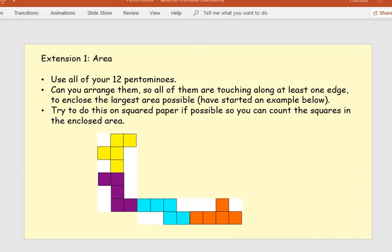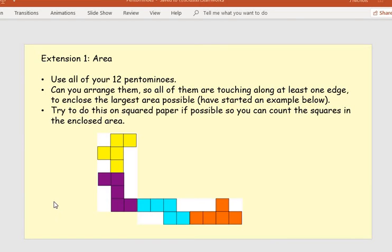Extension one is all about area. You're going to use all of your 12 pentominoes and arrange them so that all of them are touching at least one edge to enclose the largest area possible. Try this on squared paper in your maths books, and count the squares in the enclosed area. You can probably see that by flipping or rearranging certain pentominoes there would be even more space inside the enclosed area. Have a go and let me know what the largest area you can create is.